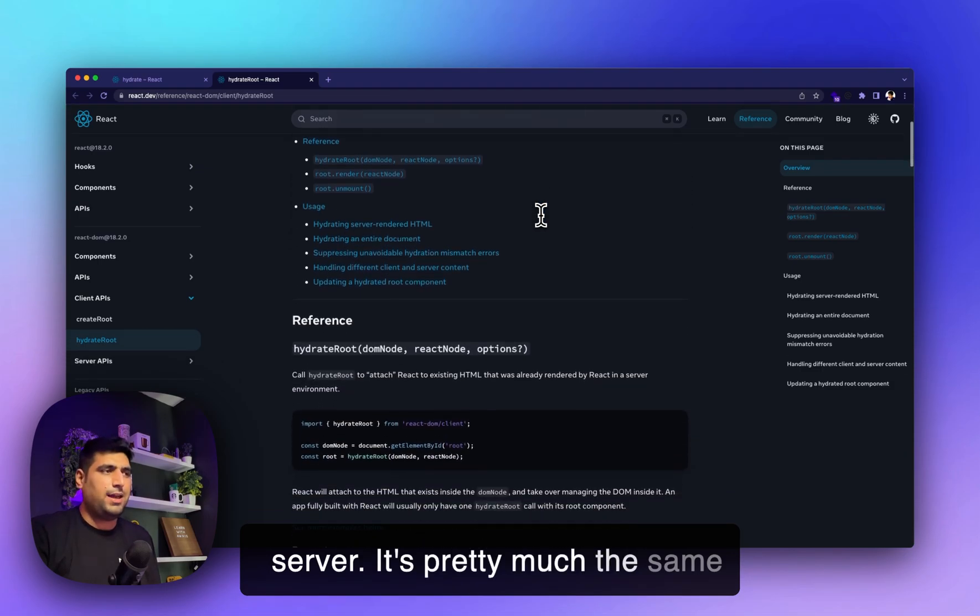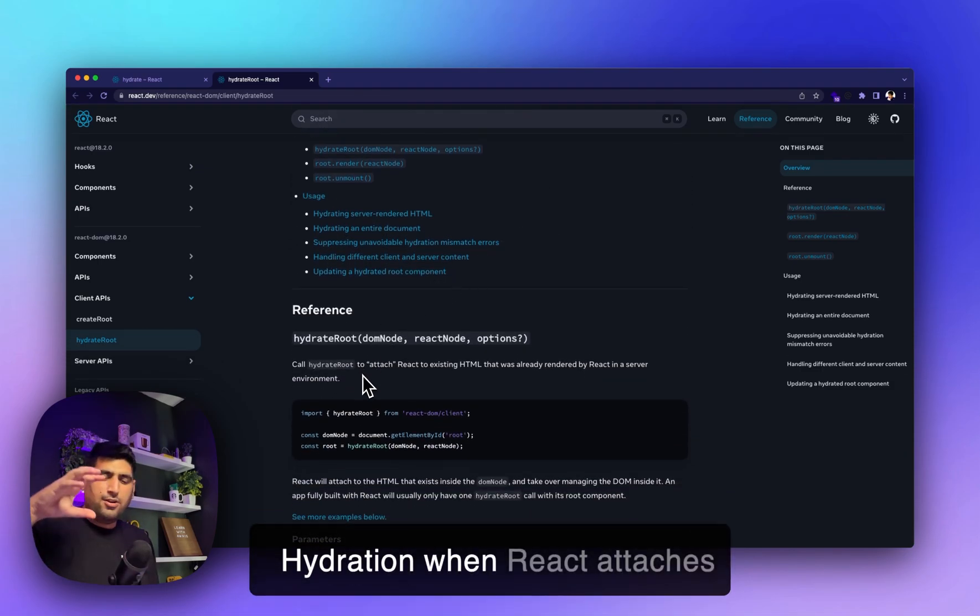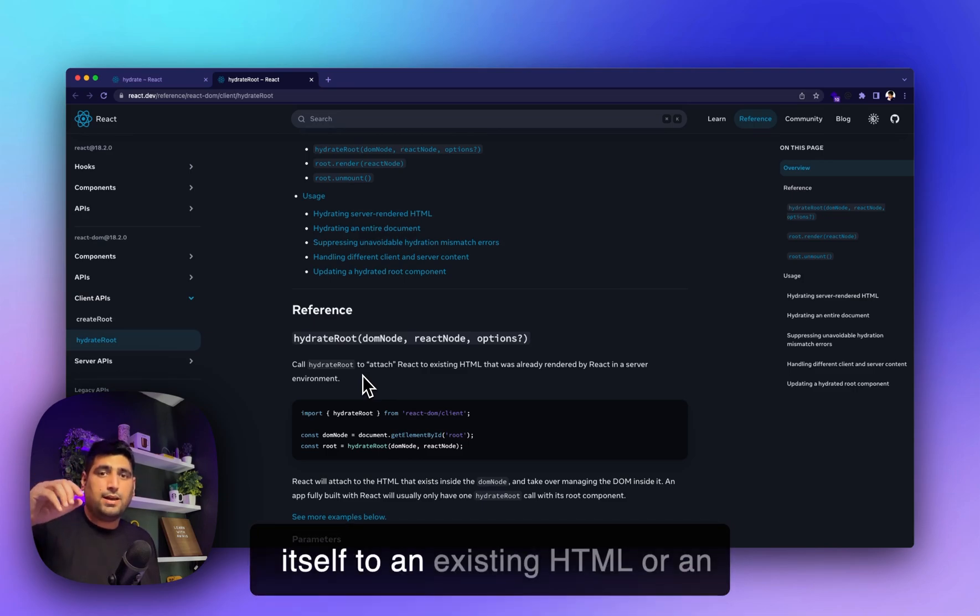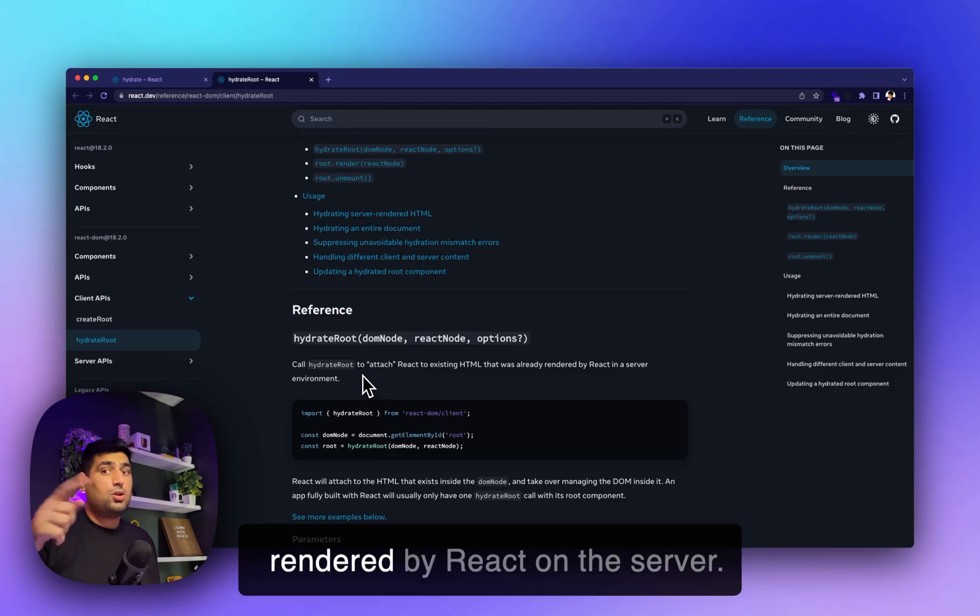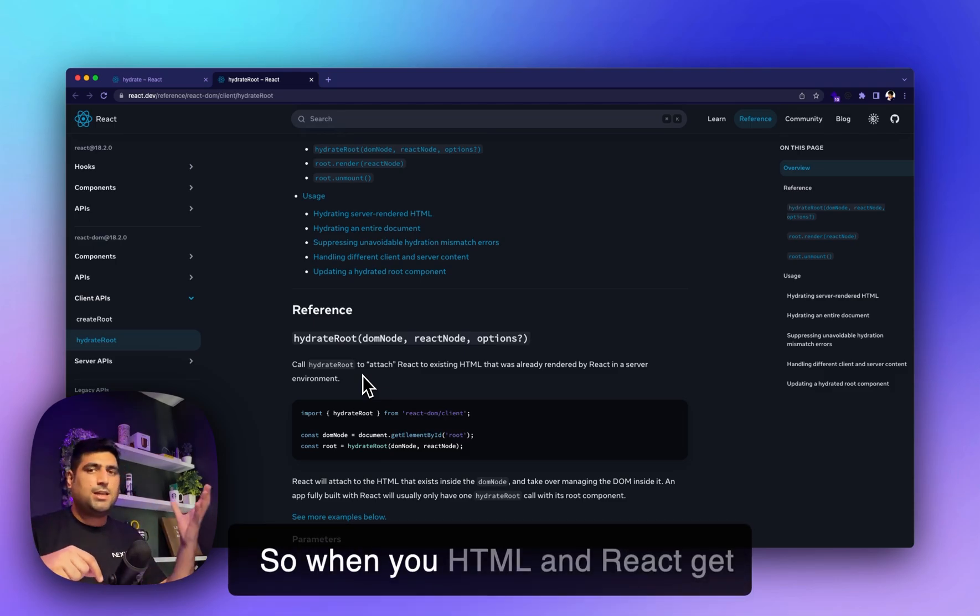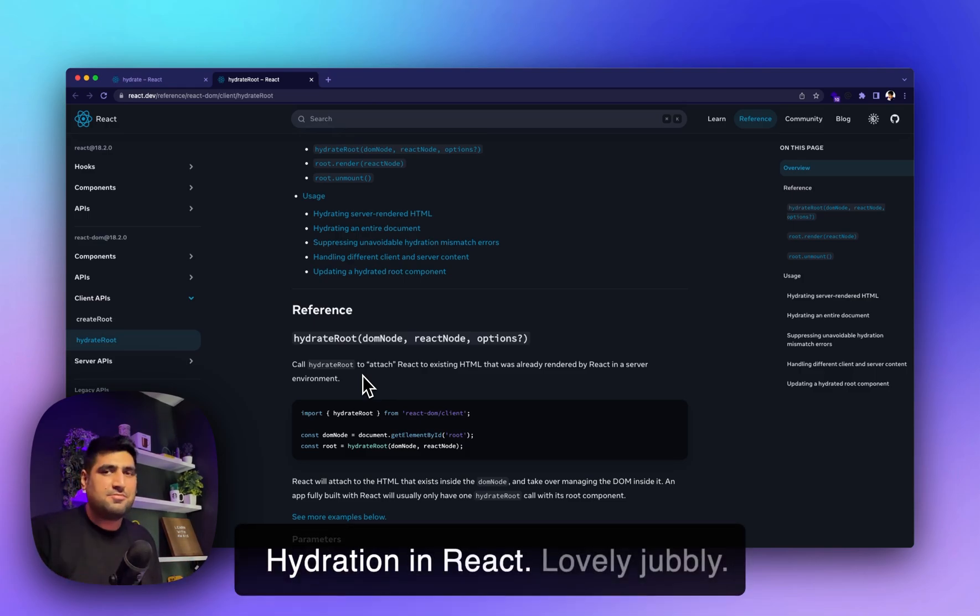It's pretty much the same thing. You can think of hydration as when React attaches itself to existing HTML, or existing HTML that was rendered by React on the server. When your HTML and React get together, that's what we call hydration in React.